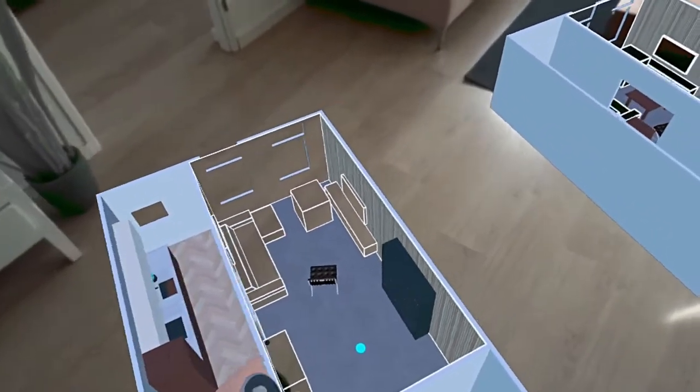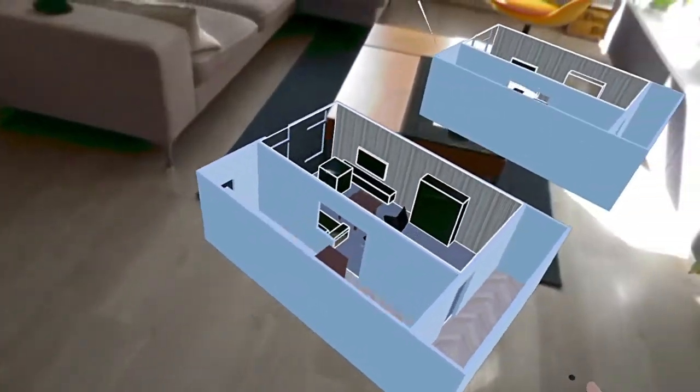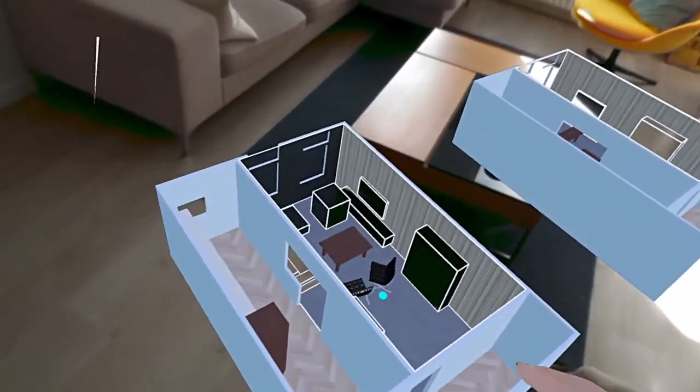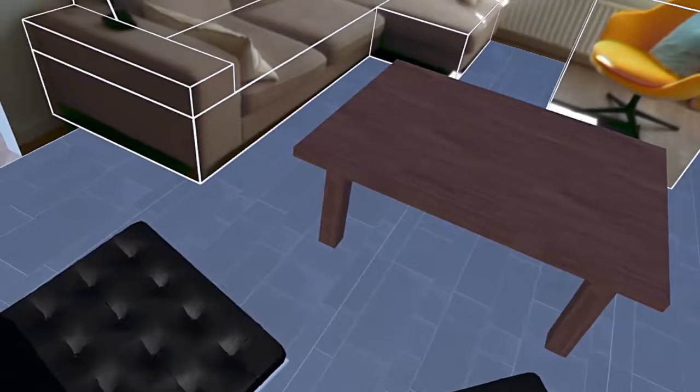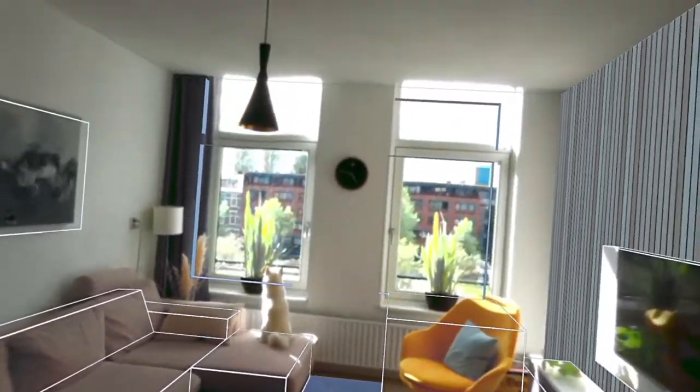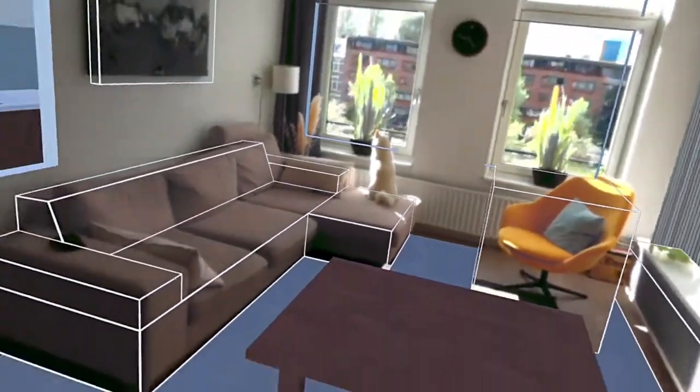Mixing realities offers many new and unexplored possibilities, and we're curious to hear how you will mix your spatial designs with Archeo.